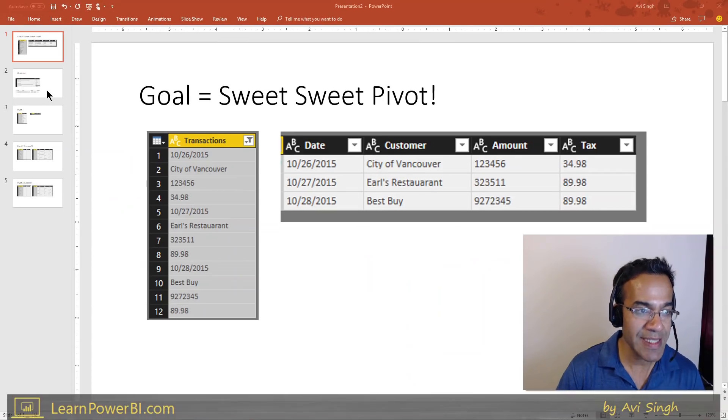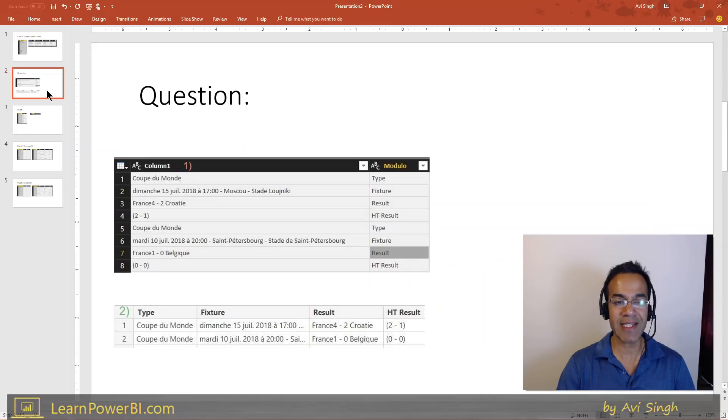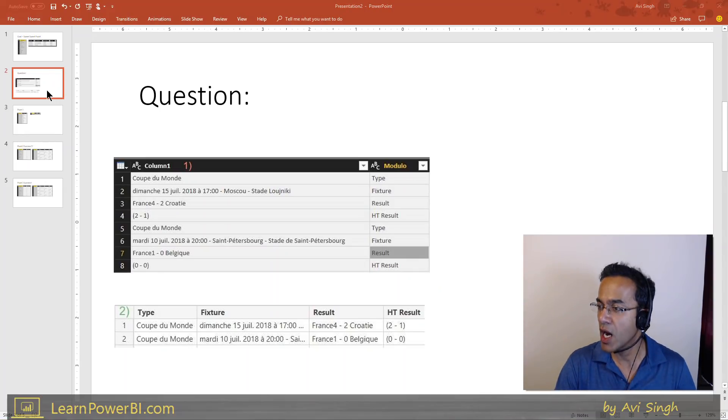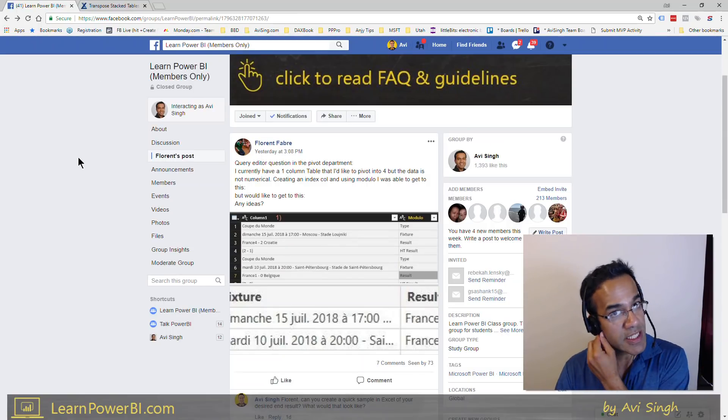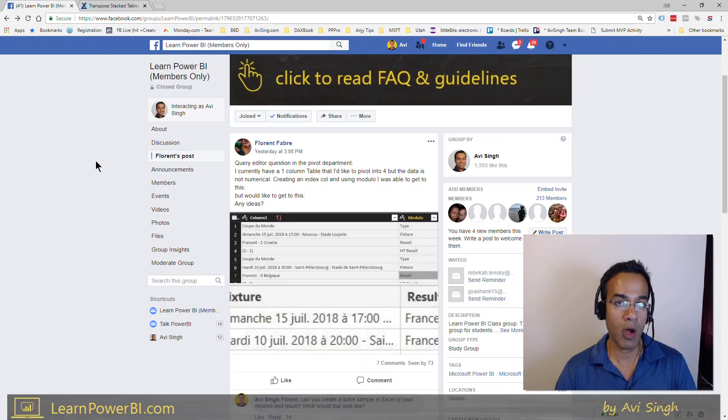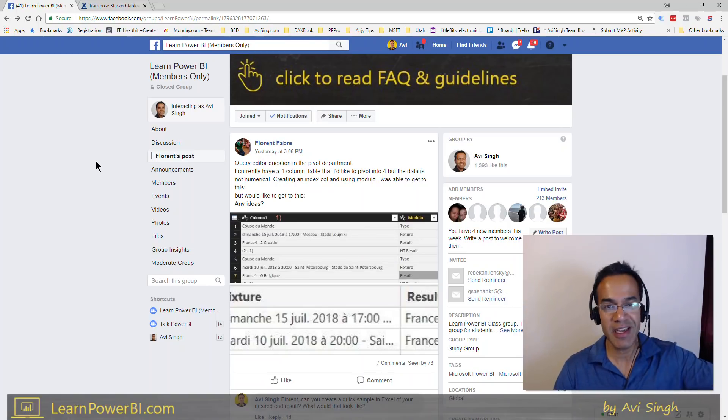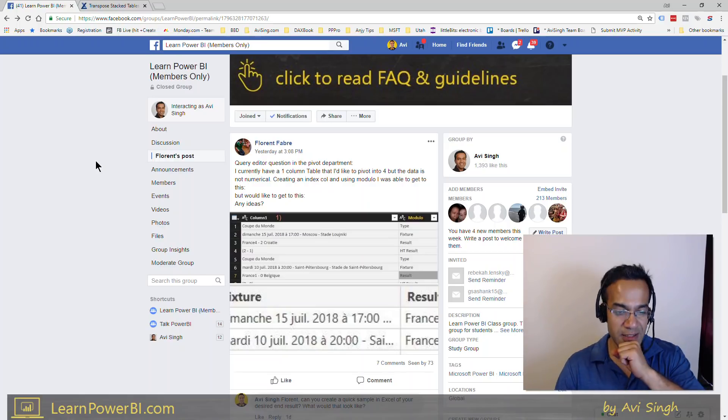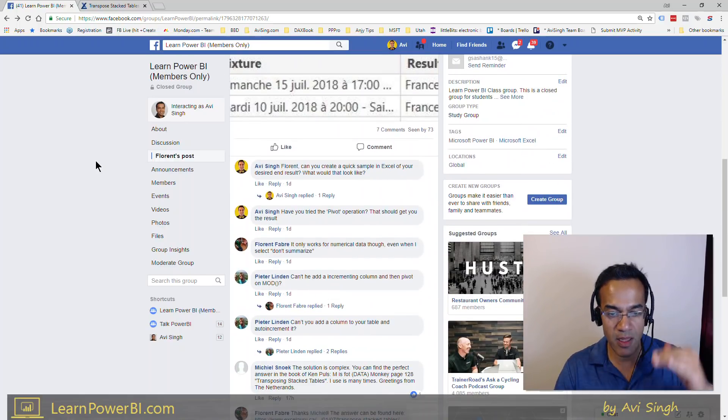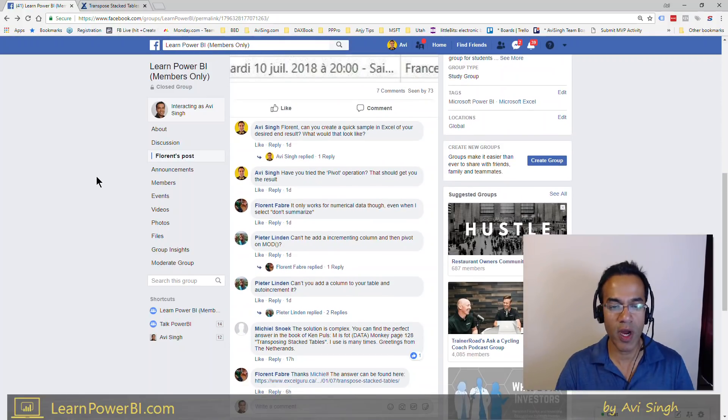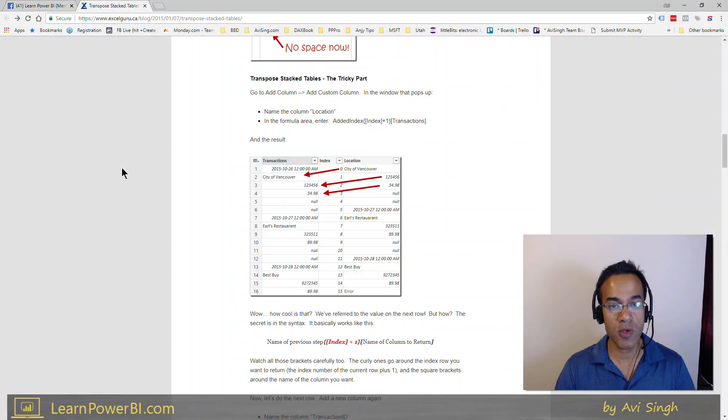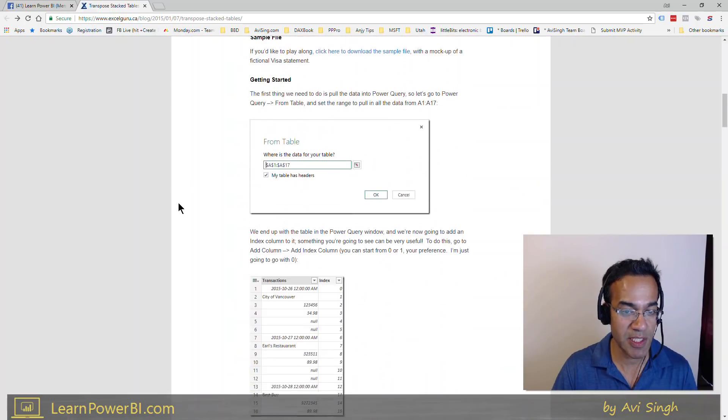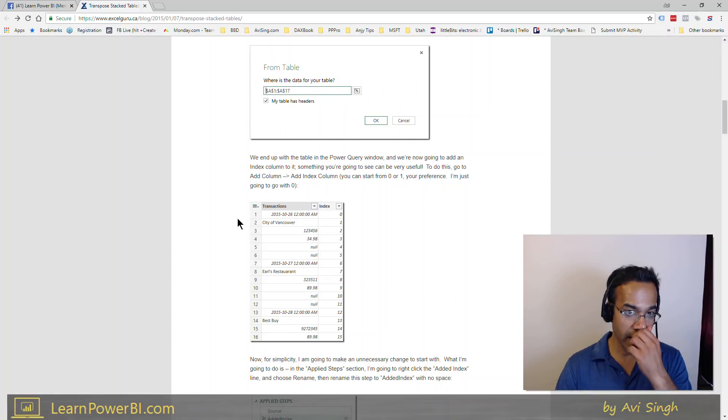Now, this stems from a question asked inside our class by Florent, and the first time I saw the question, I was not at my desk, but I wrote in saying that looks like a Pivot operation. There was a healthy discussion among students, and a lot of other folks jumped in. Certainly, Peter was there, and there was talk about how Pivot wasn't quite working, and then they did find a solution to Ken Pulse. In fact, I'm using Ken Pulse's data to show you this example right here.